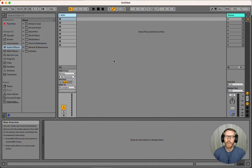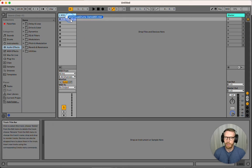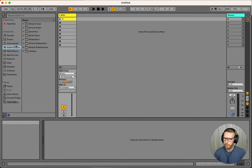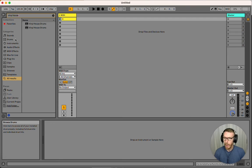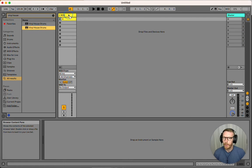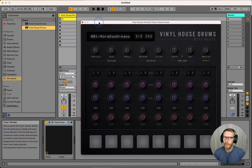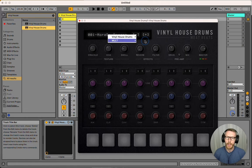Now we're in Ableton Live. I'm going to drag in that same MIDI file, and I'm going to bring up Vinyl House Drums. I'll throw it on here and choose a multi-output kit.